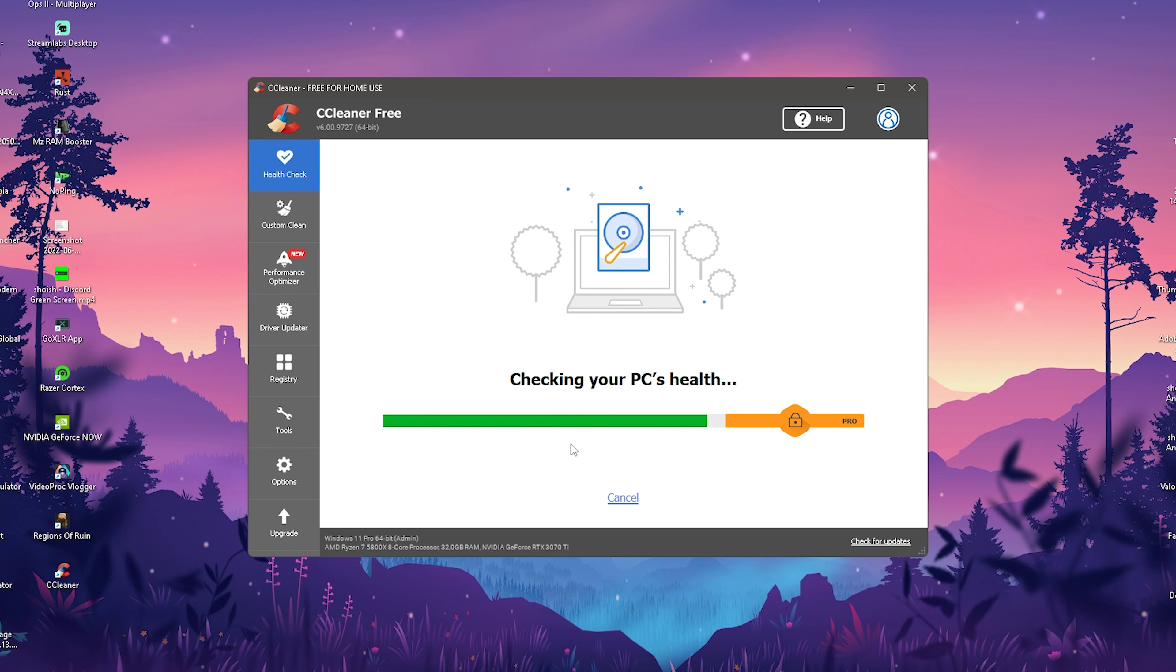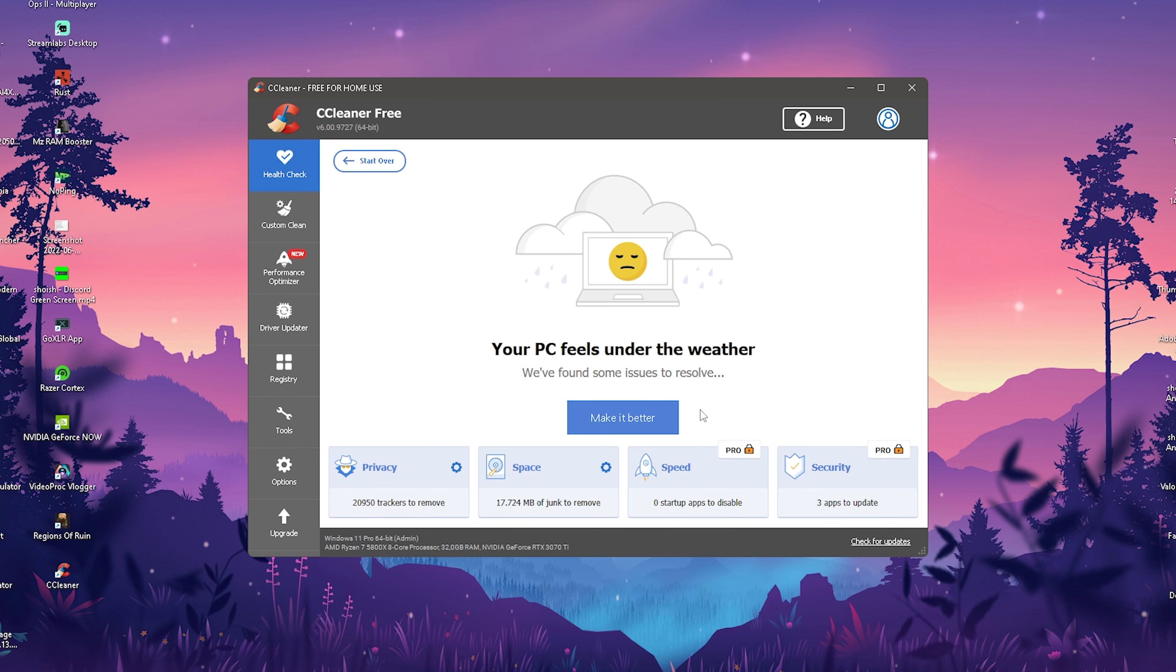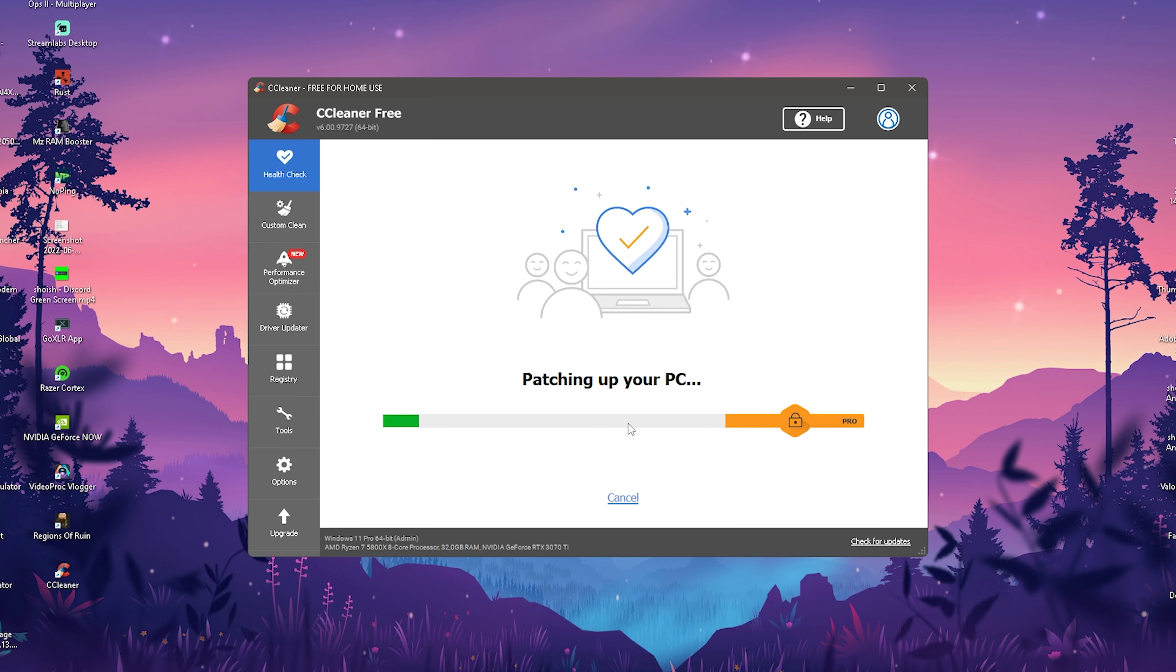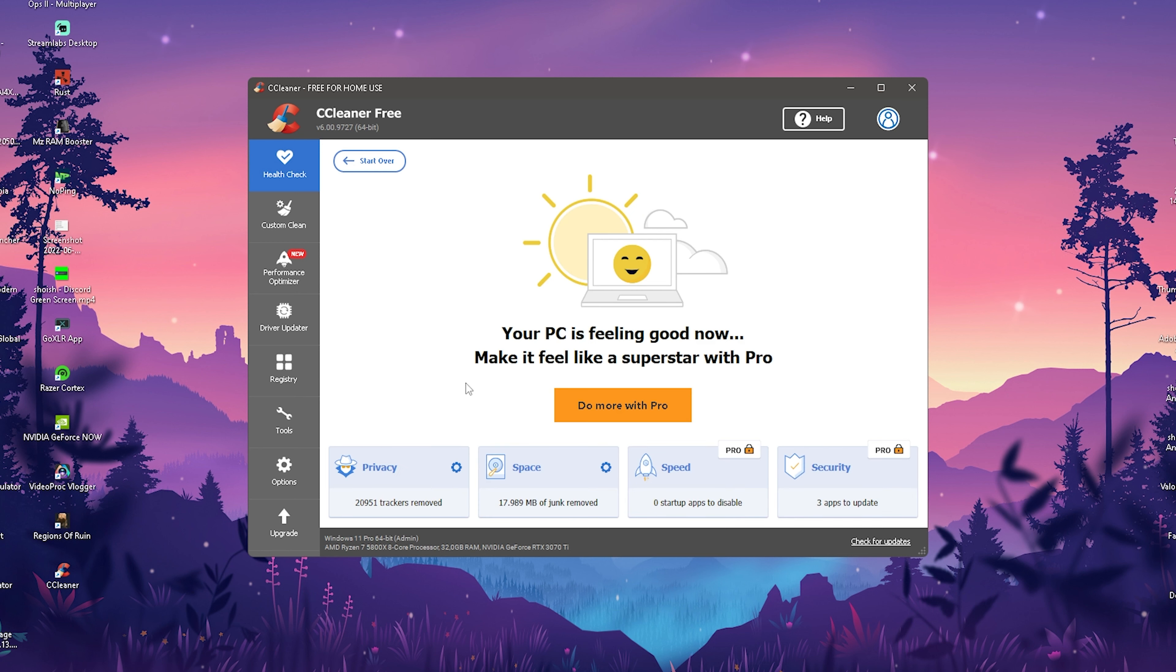And then it's now checking here our PC if you have any issues actually on our PC. Of course there's also like a small amount of stuff which is only getting scanned if you have the pro version. But you can see guys I have 17,000 megabytes literally which are here on my PC. So therefore we're gonna go here onto make it better now. Then you can see now your PC is feeling good, make it feel even better with the pro version. But we don't need it guys, like the normal version is already really good.